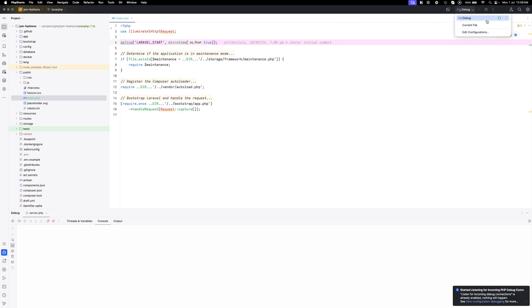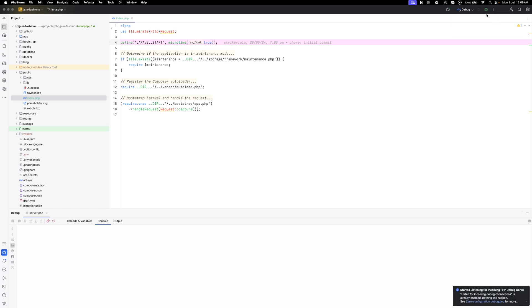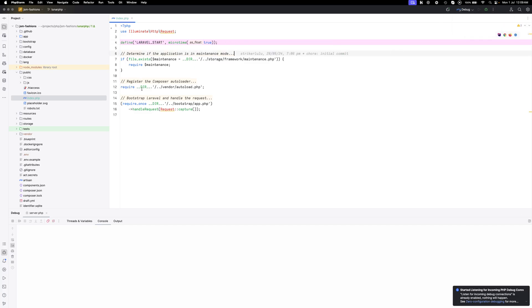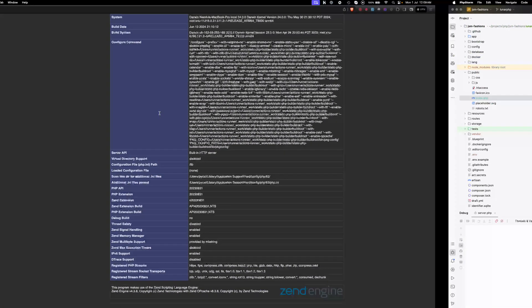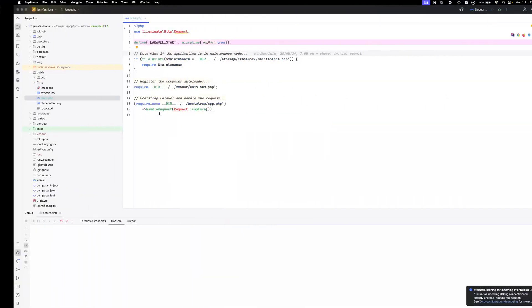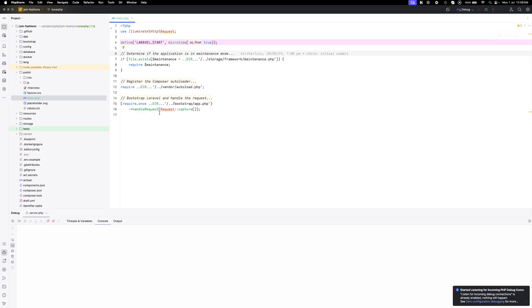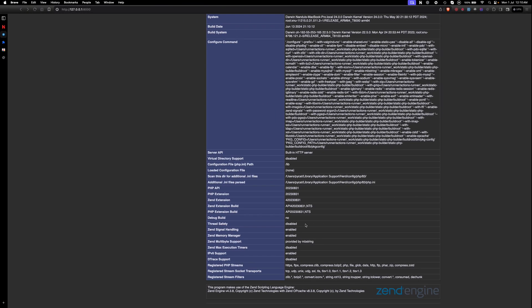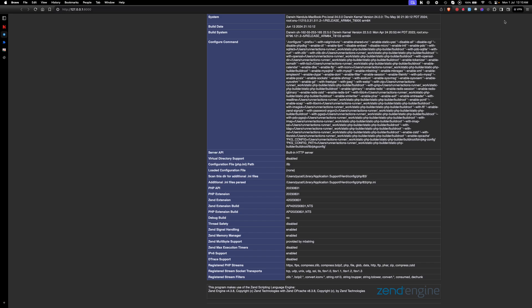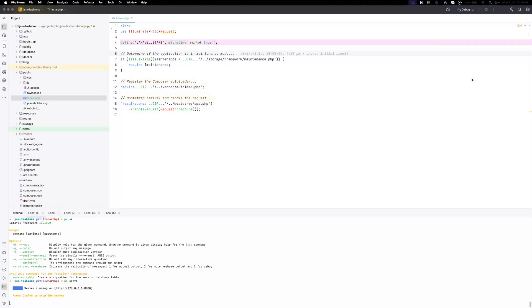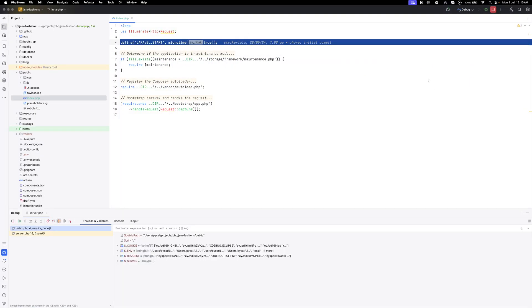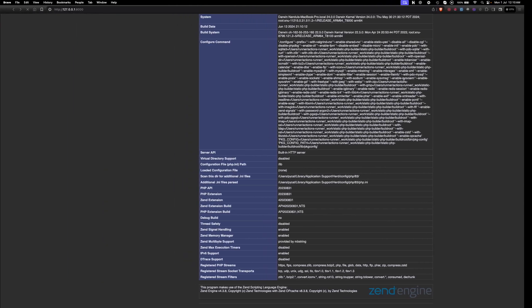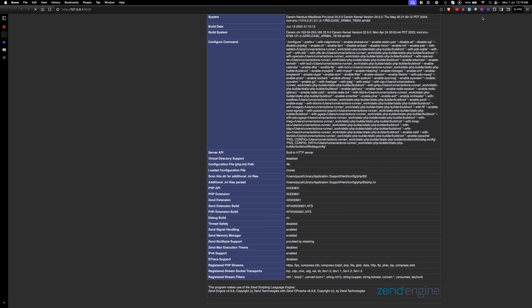All the configurations are done. Now let's go to the browser and we'll refresh this. Yeah so we are here. The debugger is on. Now the debugger is properly working and connected. All good.